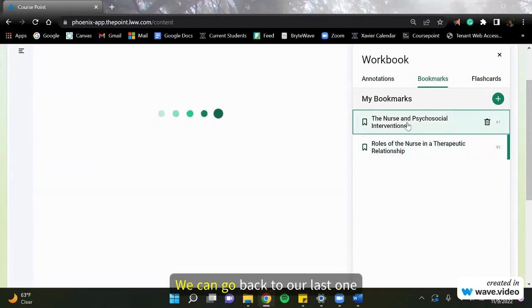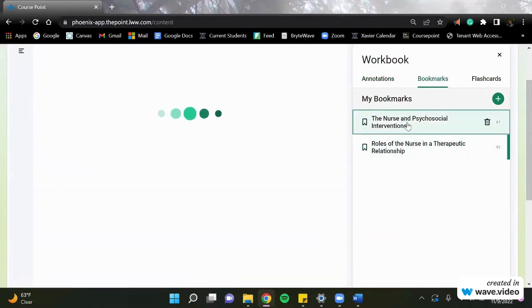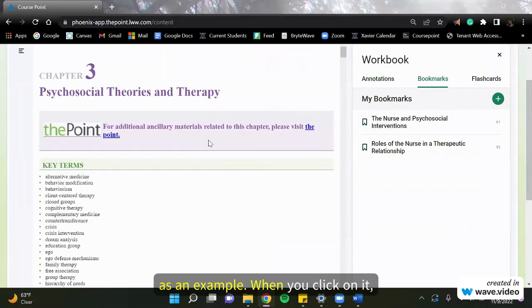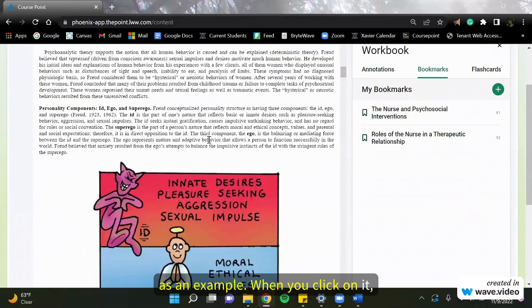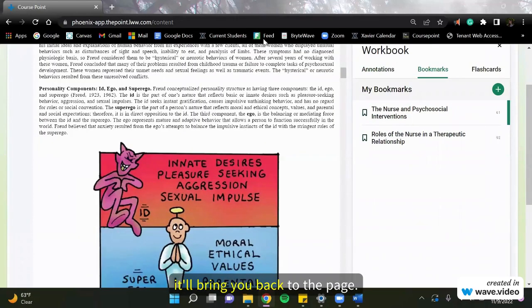We can go back to our last one, an example. When you click on it, it'll bring you back to the page.